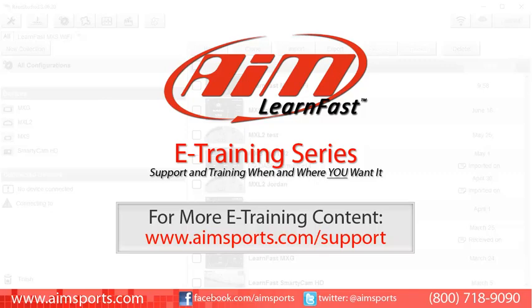For more AIM Sports LearnFast e-training content and information about upcoming on-site training seminars, visit www.aimsports.com forward slash support. Your source for support and training of AIM Sports products when and where you want it.